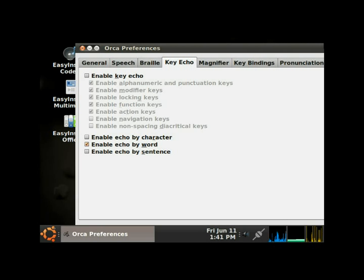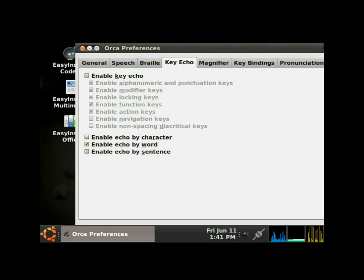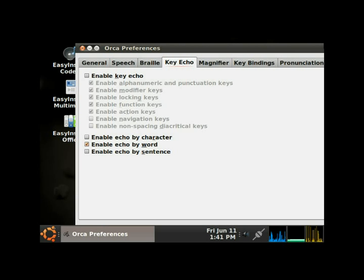Okay, user settings reloaded. Orca preferences. Cancel button, okay button, key echo page. See, now you don't hear it saying tab. I'm back on the key echo page. I'm going to right arrow.